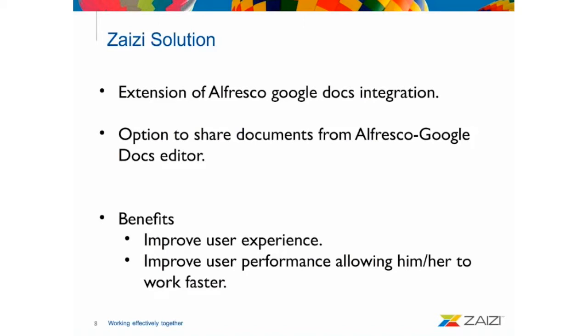So, you have everything in one screen. The benefits from this are, obviously, we improve the user experience because there is everything in one place. And also, the users can work faster and improve the user performance.